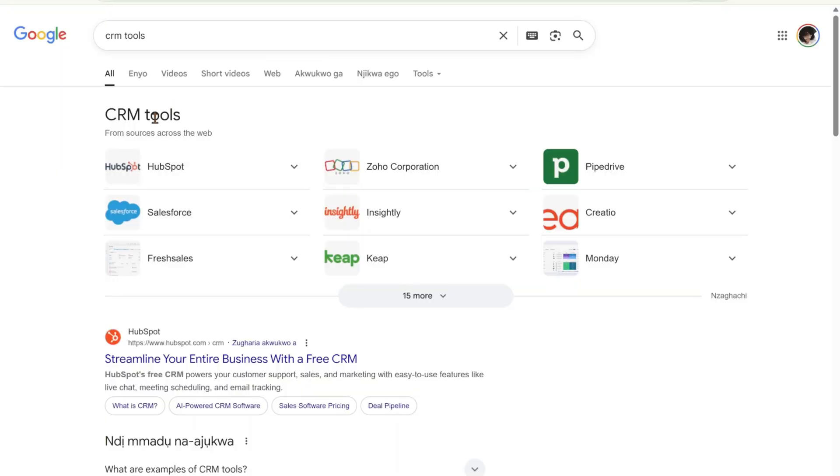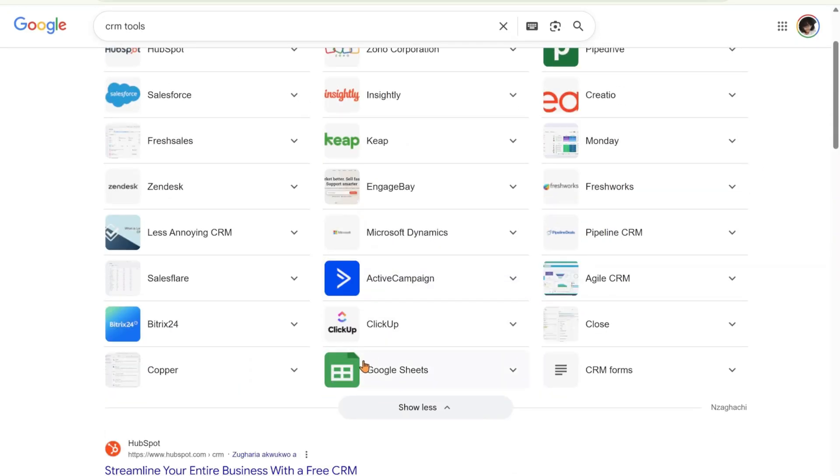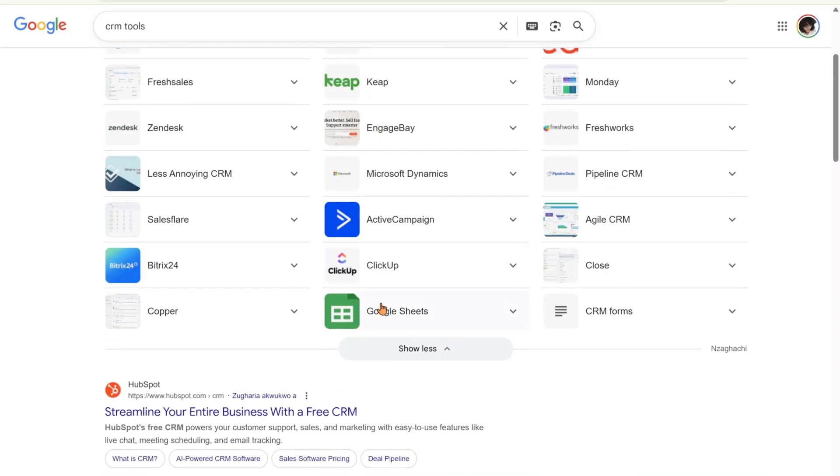These are different CRM tools. We have HubSpot, we have Zoho, Salesforce, we have Monday. If I click on here, you will see a lot of them. There is ClickUp, there is Zendesk, there is SalesFlare. What does this mean? There are different tools that you can use. And know this: your responsibility is not to create or pay for any CRM tool.